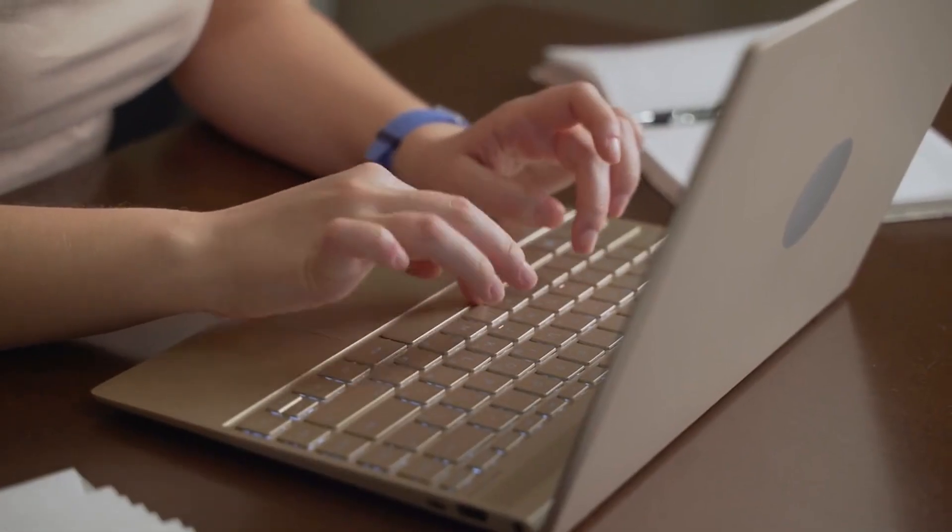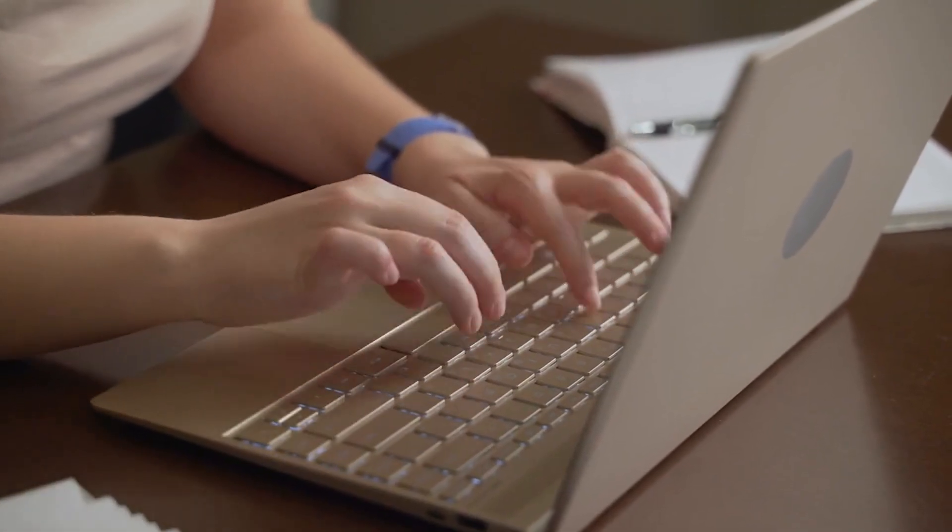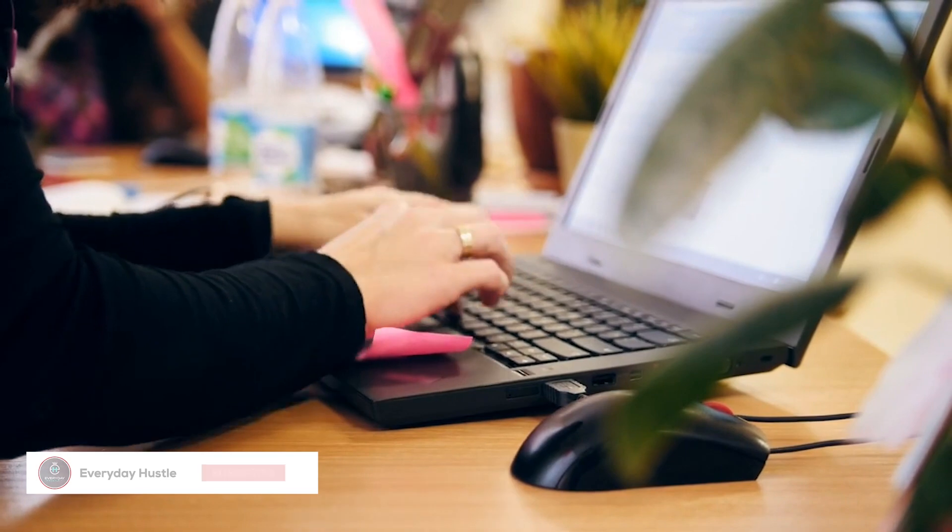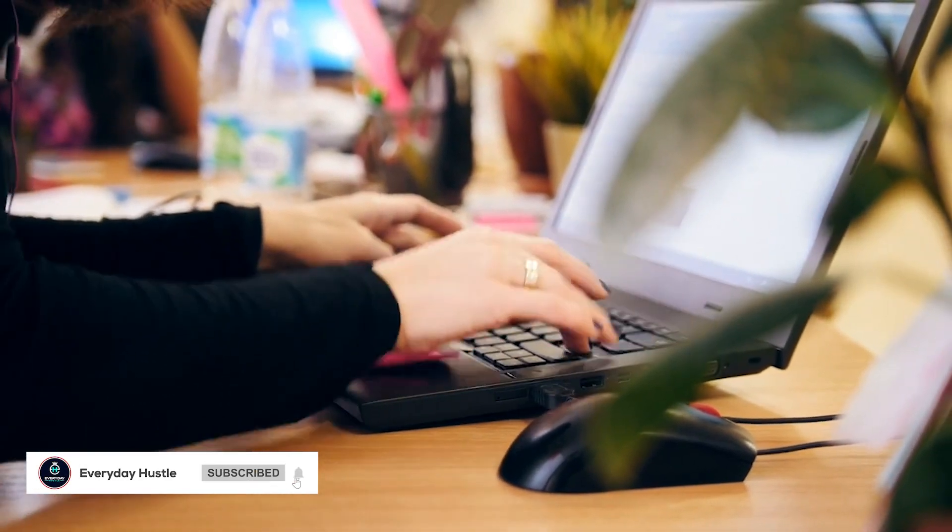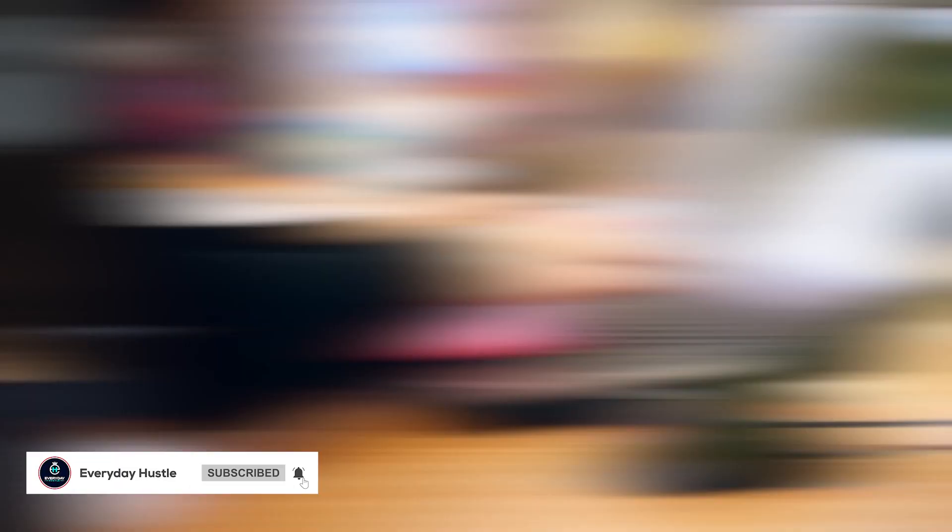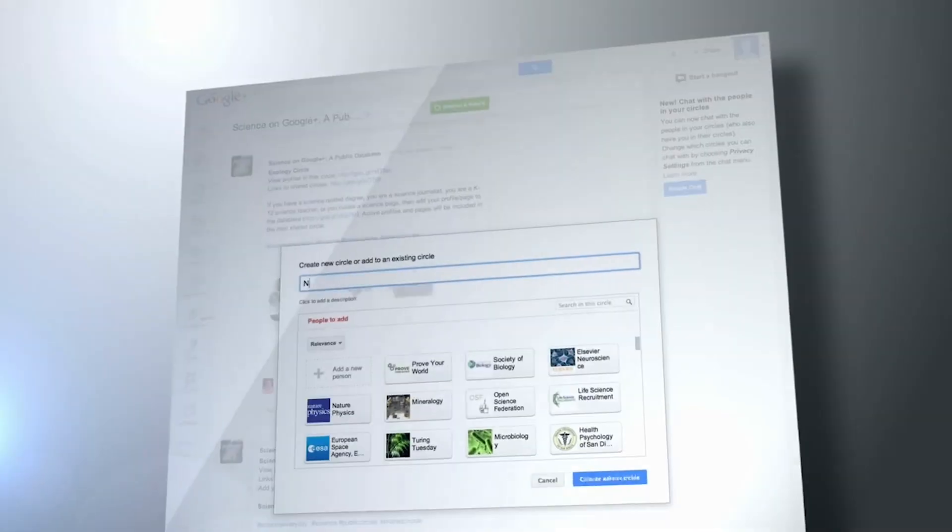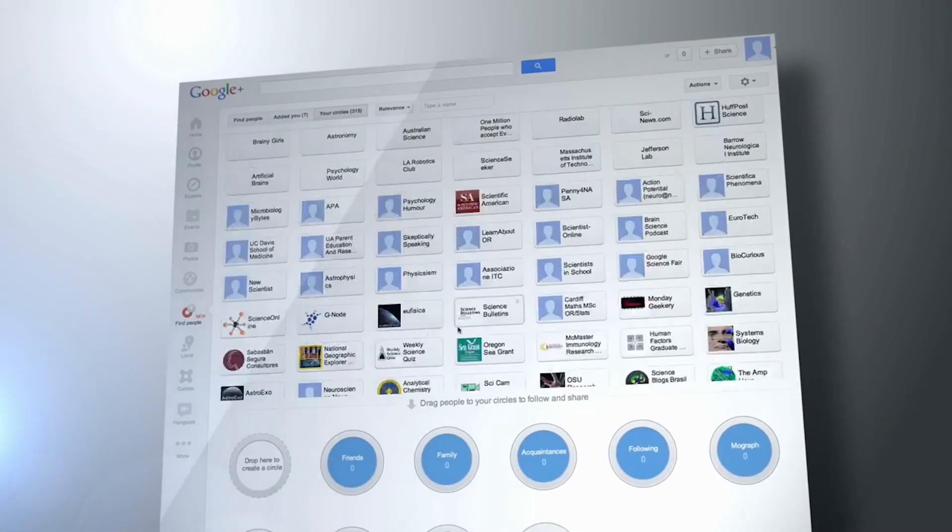Now, why is PPC so popular? Getting paid per click is the most popular way to generate money from your blog. The reason for this is because you don't ever need to go look for advertisers or negotiate directly with companies looking to spend money on advertising. Google does all that for you.